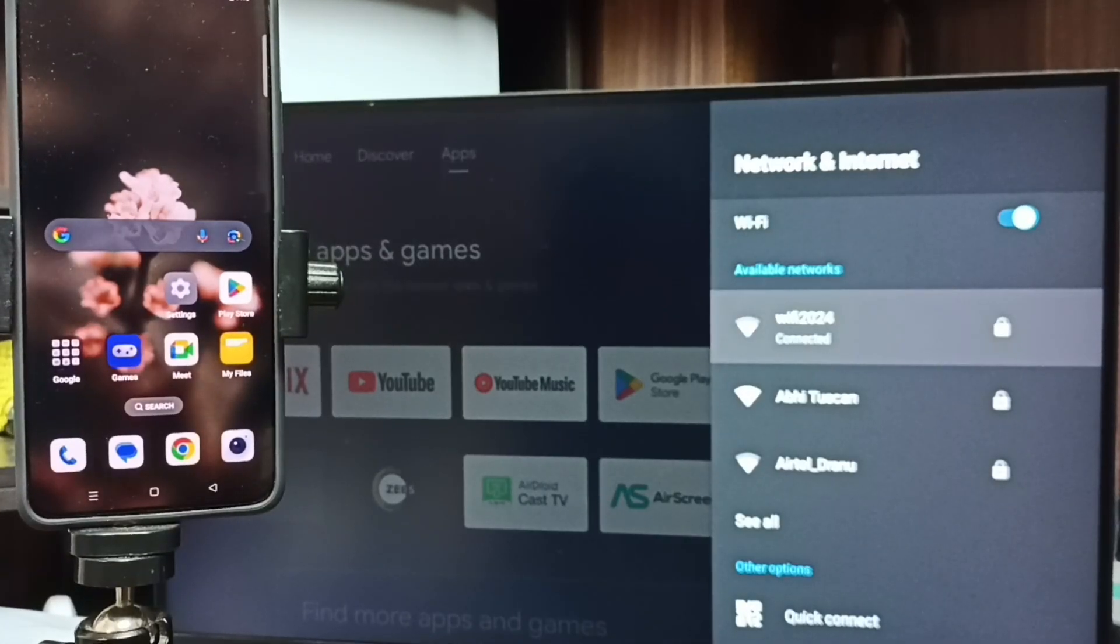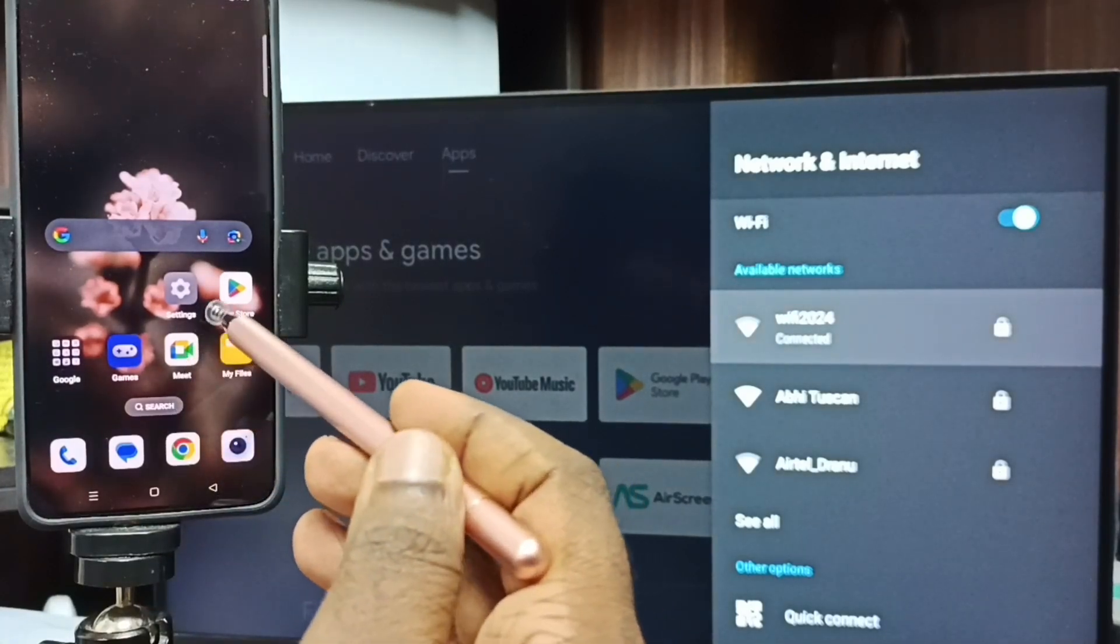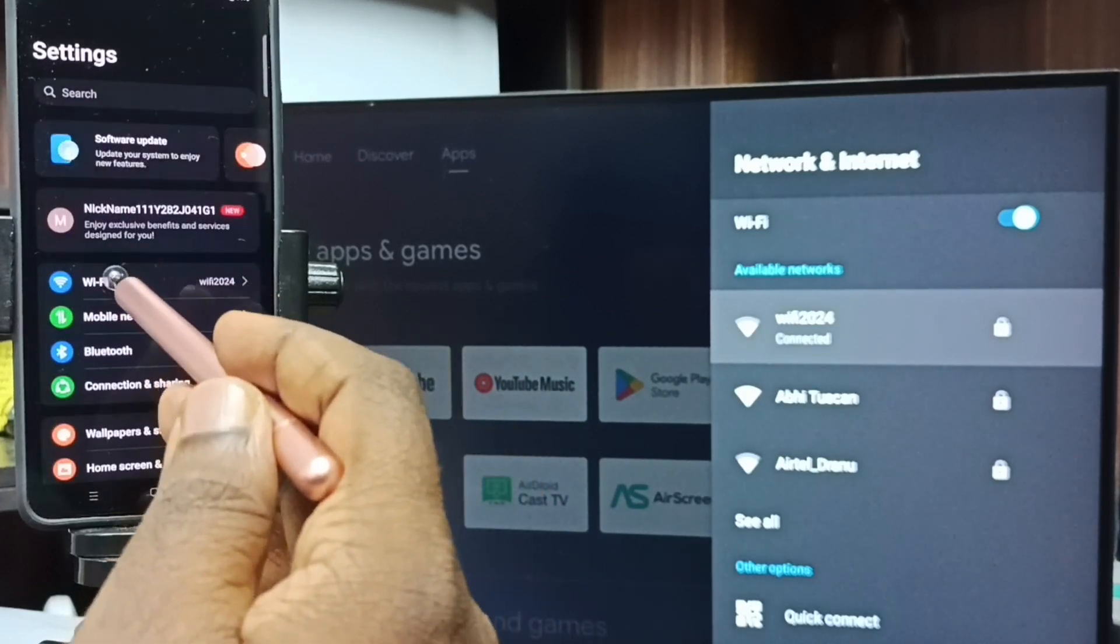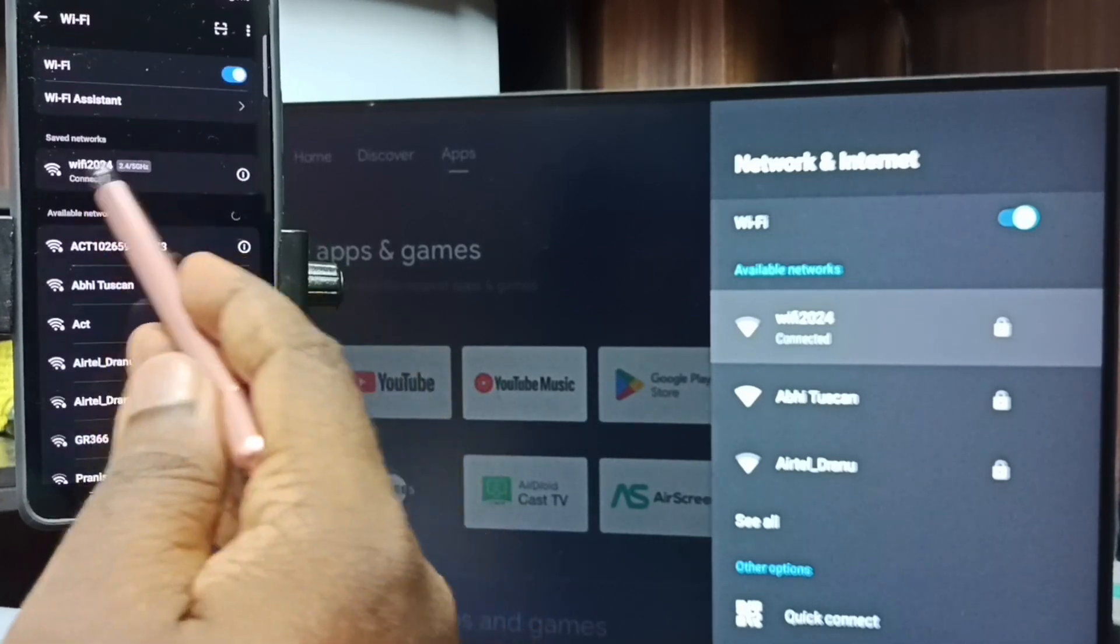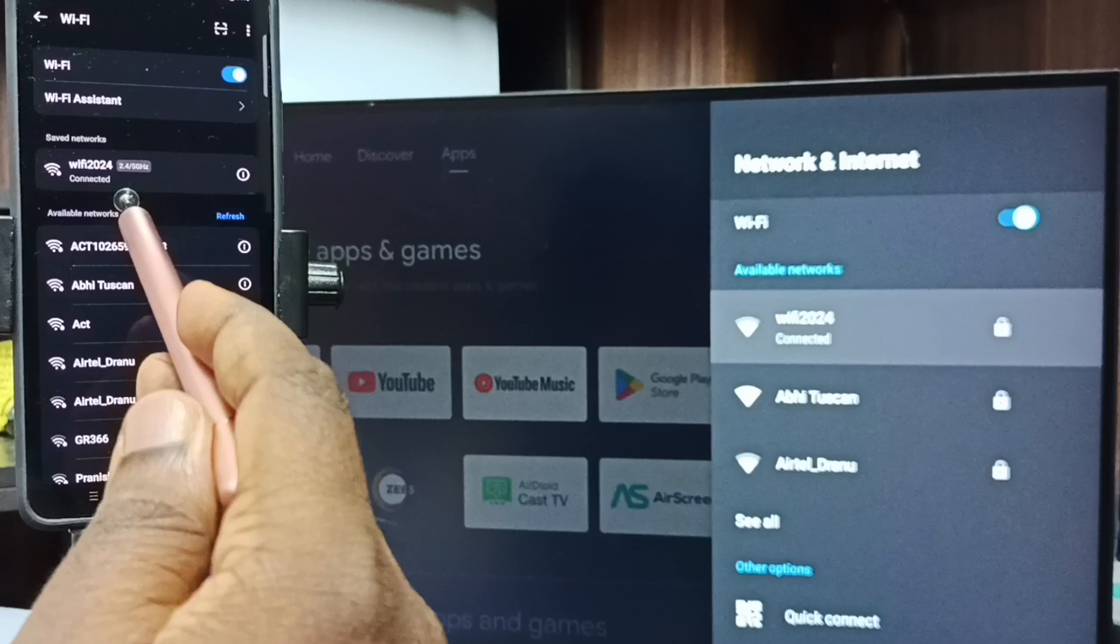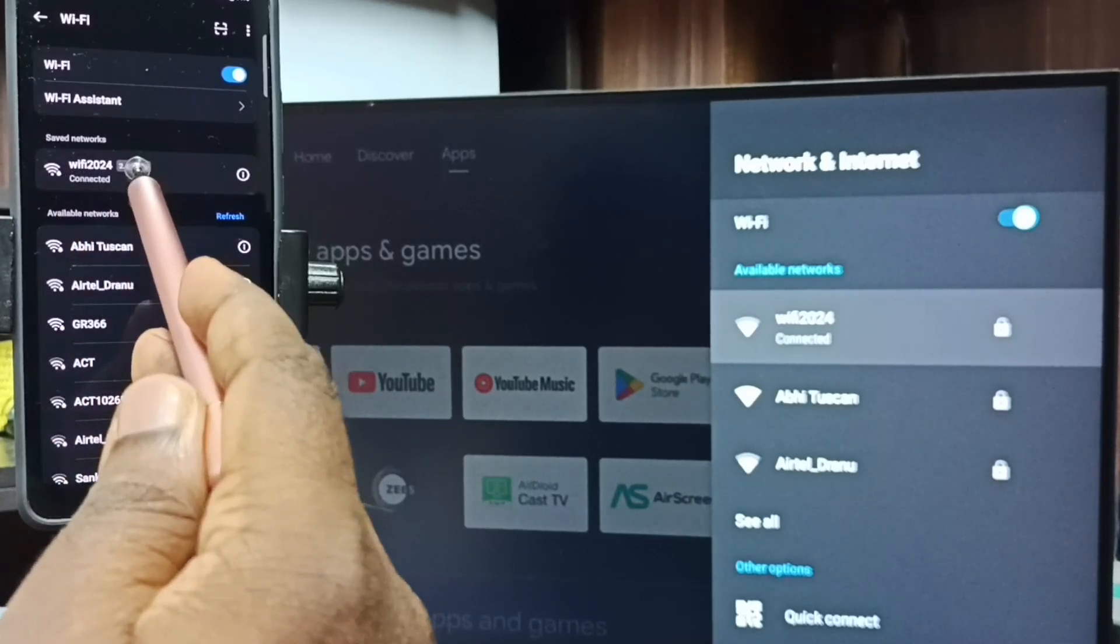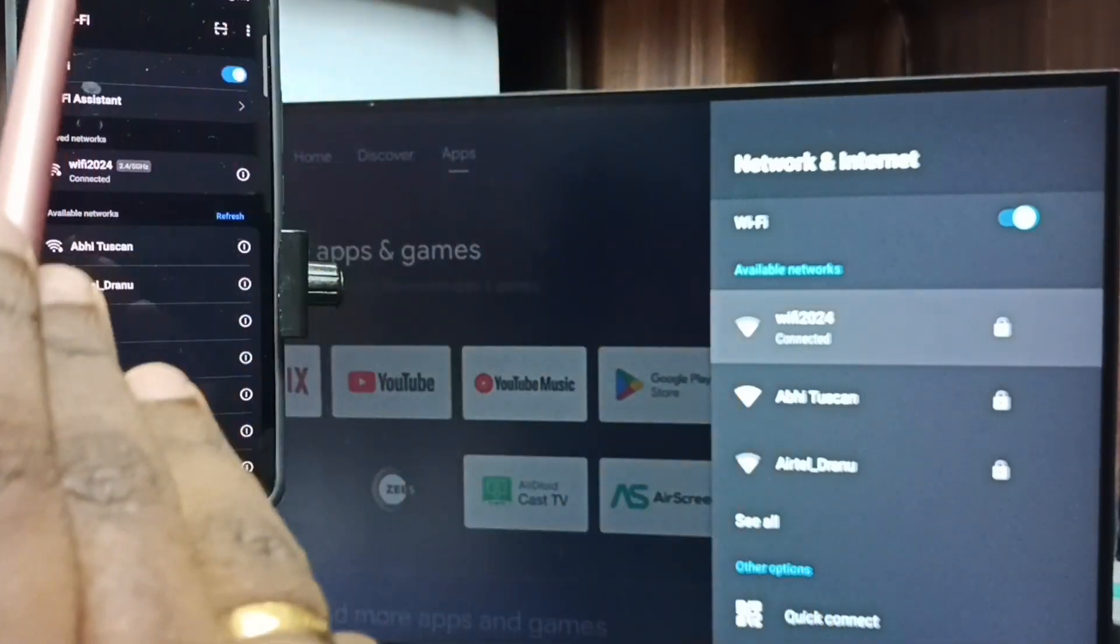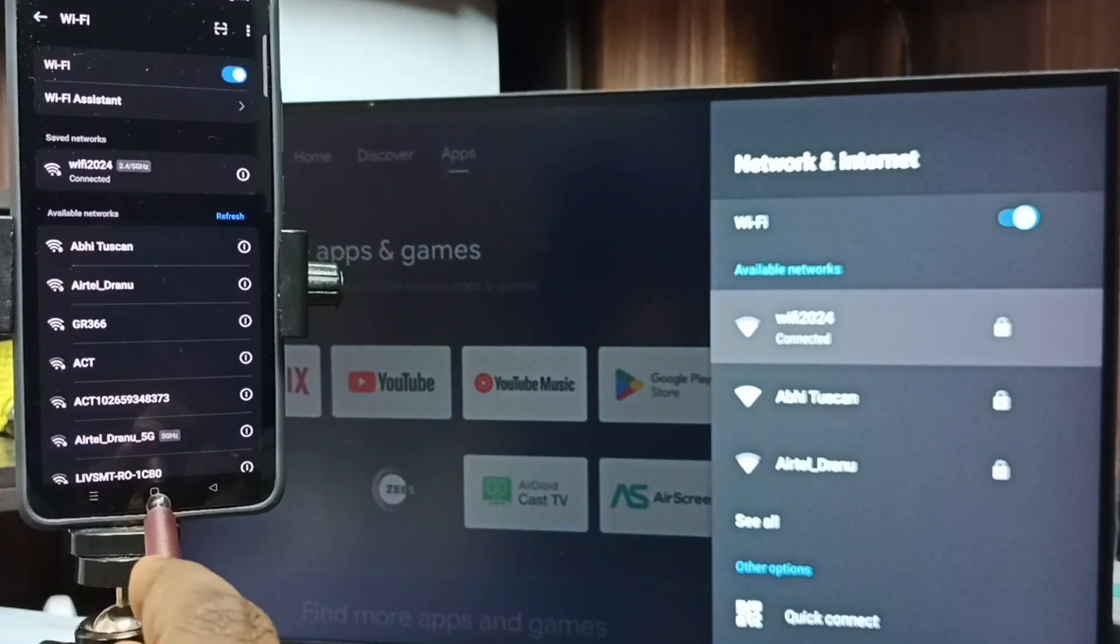Next step, go to mobile phone. In this mobile phone, go to settings. Tap on the settings app icon. Tap on Wi-Fi. Here you can see I have connected this mobile phone to same Wi-Fi network Wi-Fi 2024. This is very important. We have to connect both the TV and mobile phone to same Wi-Fi network.